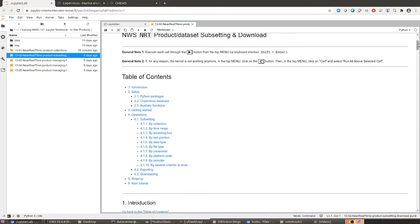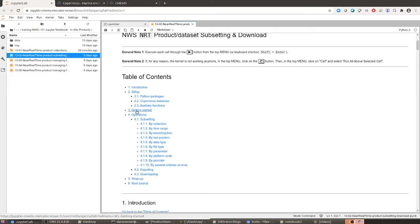We start with a very similar table of contents to the previous one, where we have an introduction and a setup section, where we load the Python packages, set up the Copernicus database, and load into memory some auxiliary functions that we are going to need next. We also have a getting started section and then we start with the subsetting operations.